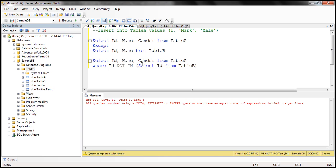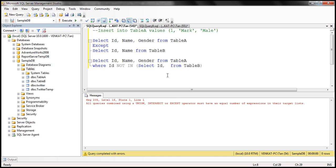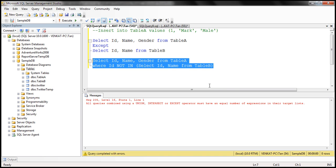For the NOT IN operator, we compare a single column from the outer query with a single column from the subquery — in this case, ID with ID. If the subquery returns two columns instead of one, when we execute this we get an error: 'Only one expression can be specified in the select list when the subquery is not introduced with EXISTS.'